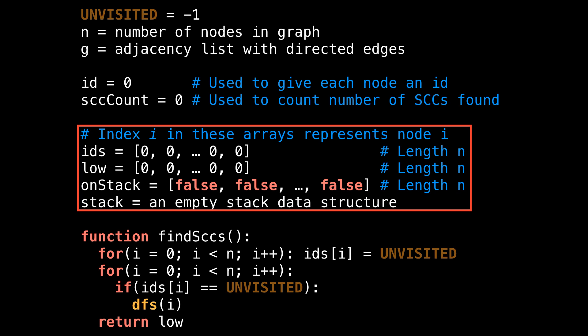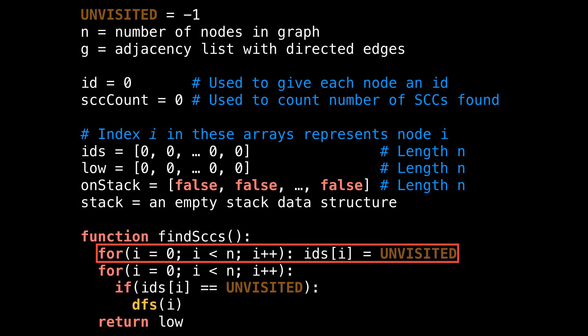After that, I define a few arrays which store auxiliary information about the nodes in our graph. The first array is ids, which stores the ID of each node. Then is low to store the low link values. And finally, on_stack to track whether or not a node is on the stack. There is also the stack data structure itself, which should at minimum support push and pop operations. Inside the findSCCs method, the first thing I do is assign the ID of each node to be unvisited. The ids array serves to track whether or not a node has been visited, as well as what a node's ID is.